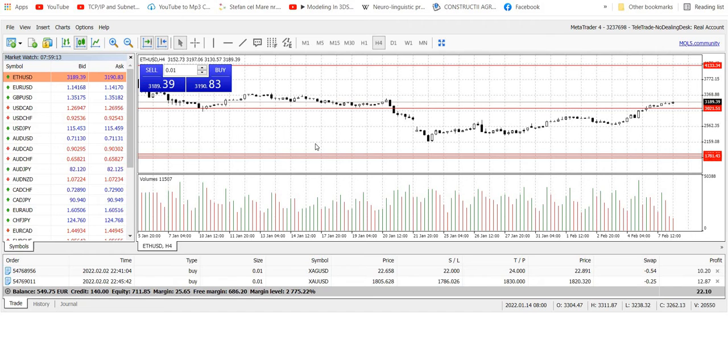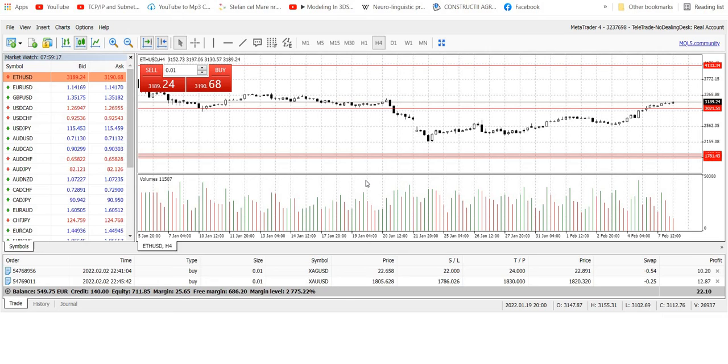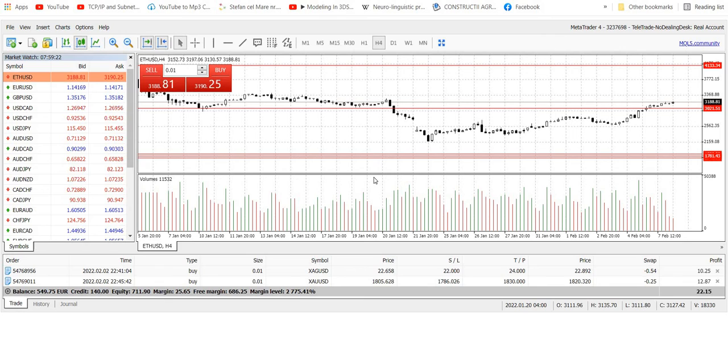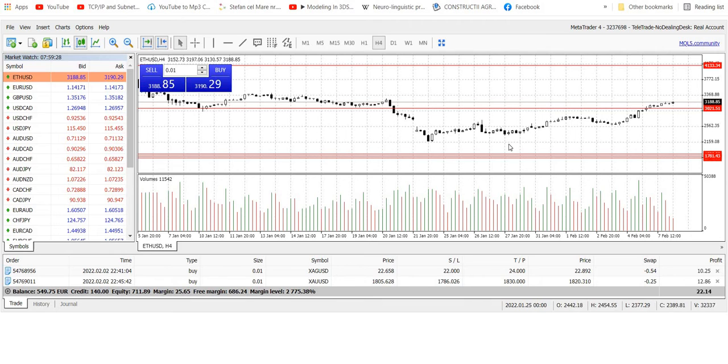You can use it online as a web application or use it with a special application for your phone, Android or iPhone. But I prefer the web application because I can see the charts much better.